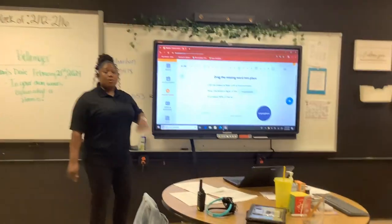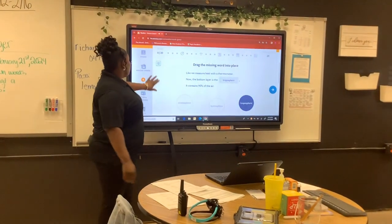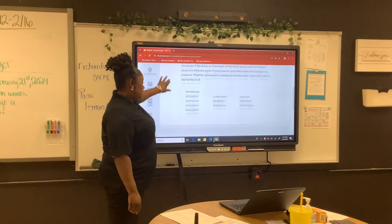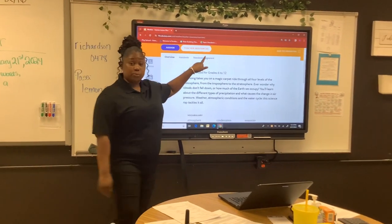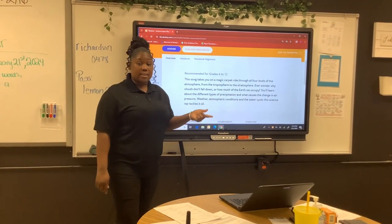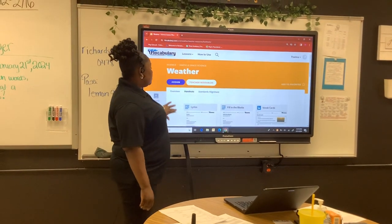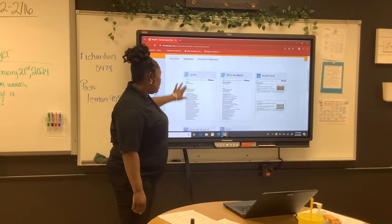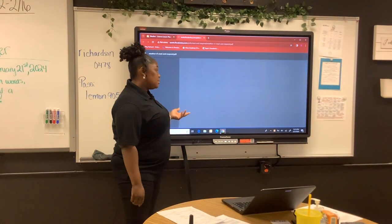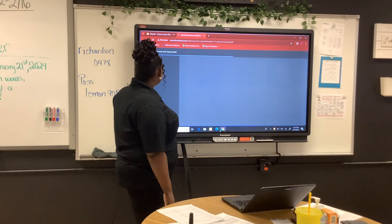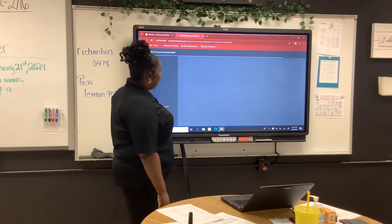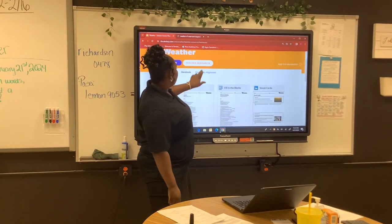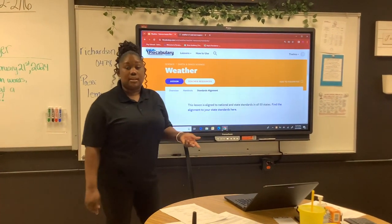You also have the opportunity to print these resources for your students. Underneath teacher resources with a teacher account, you can provide them with handouts. What I love about these handouts — besides being printable — is that you can also pick standards that are directly aligned to the list.